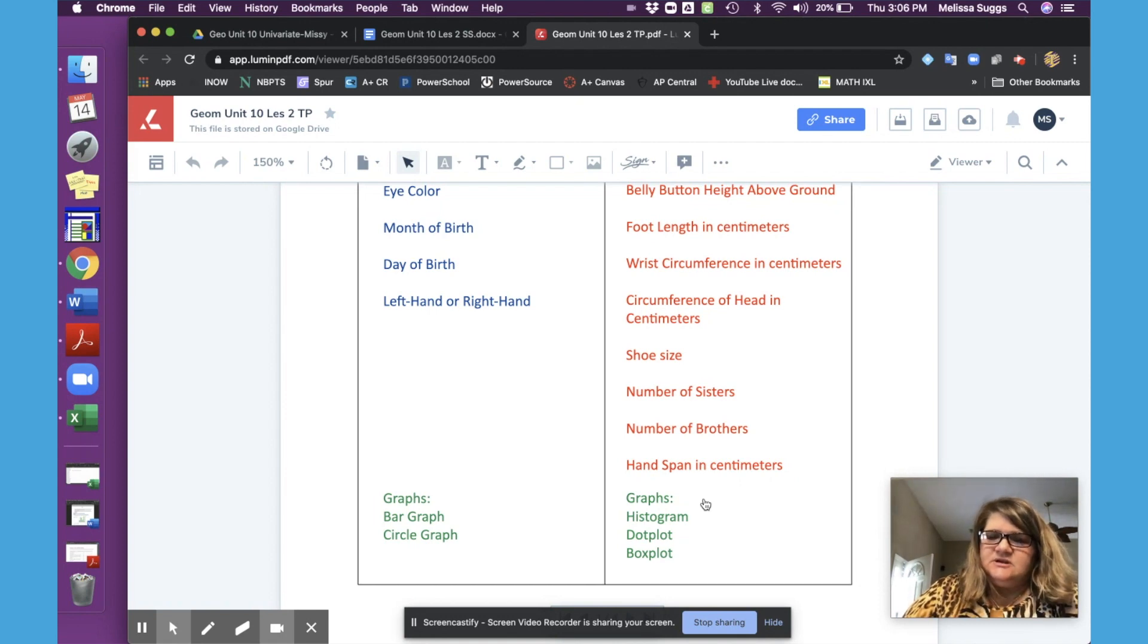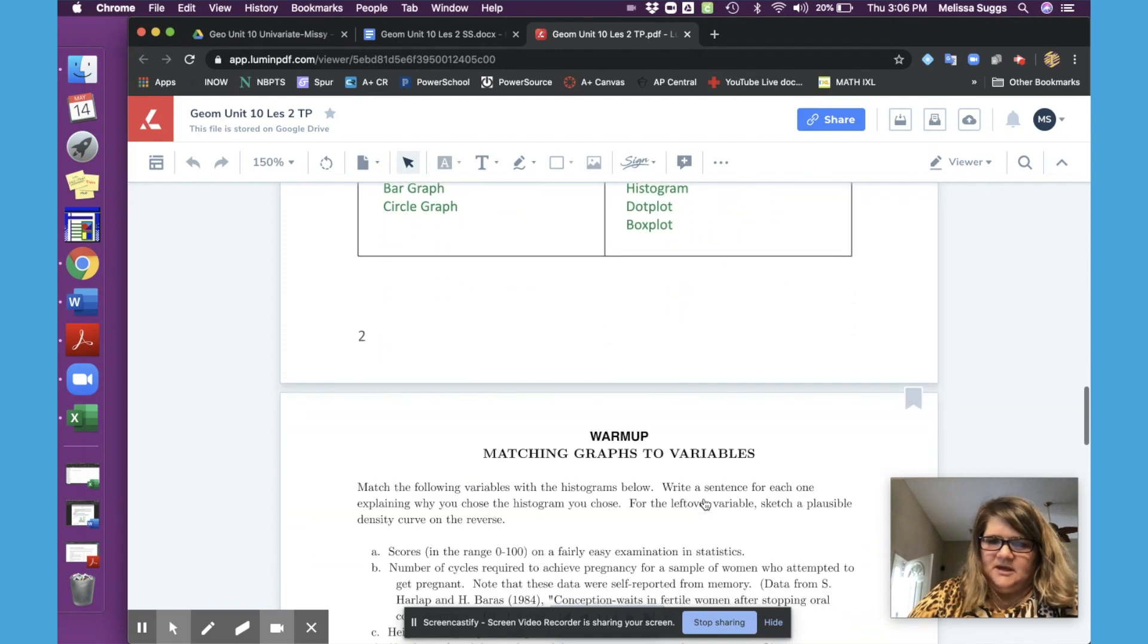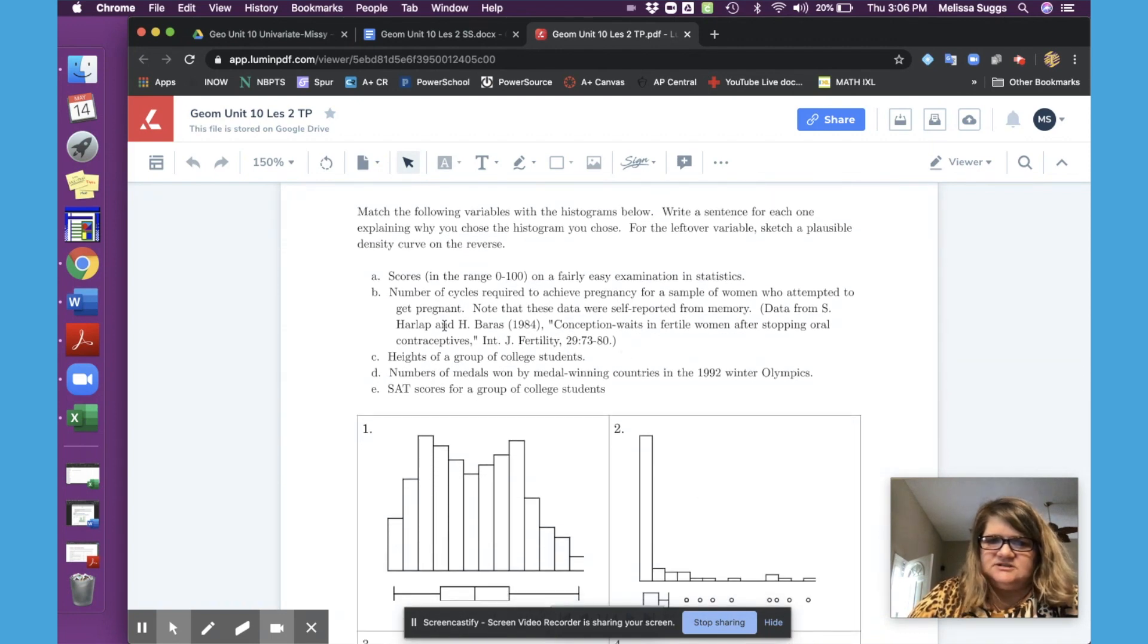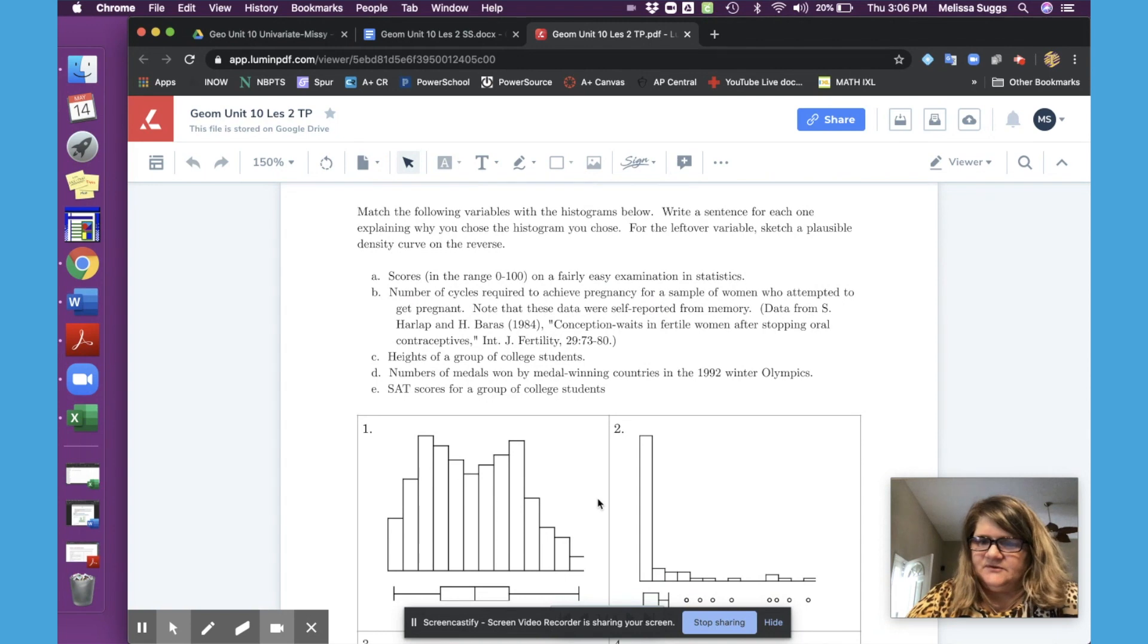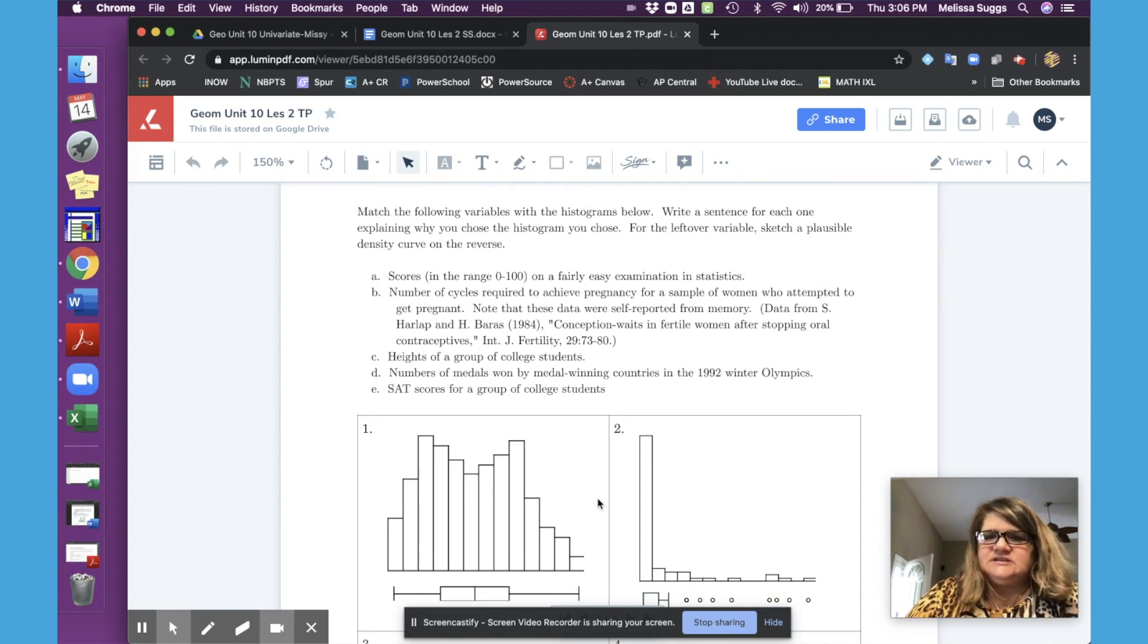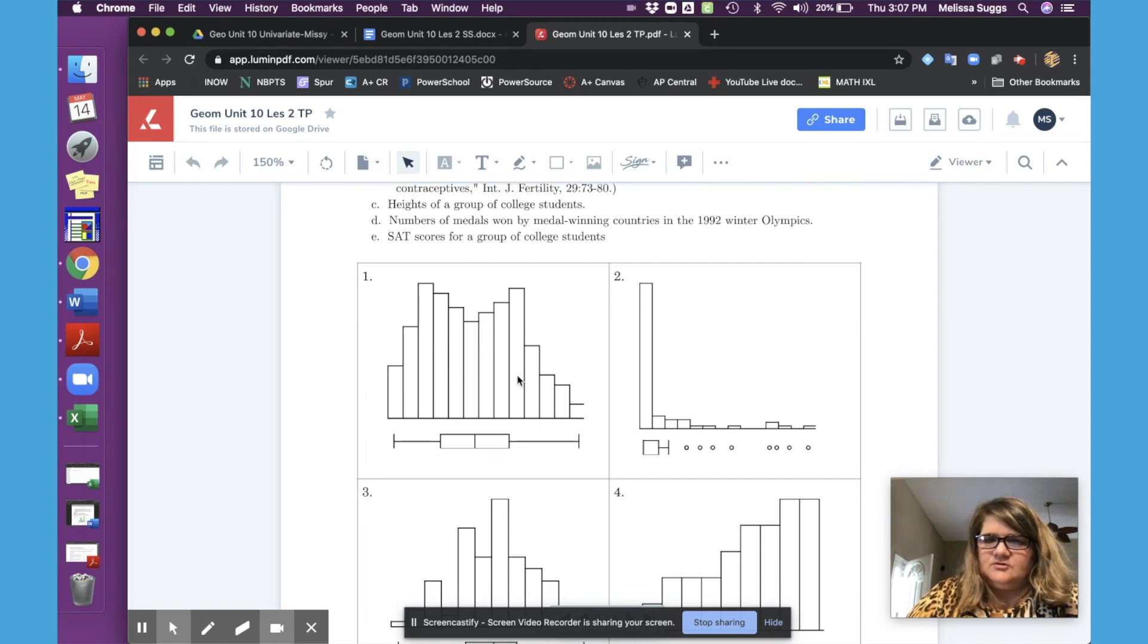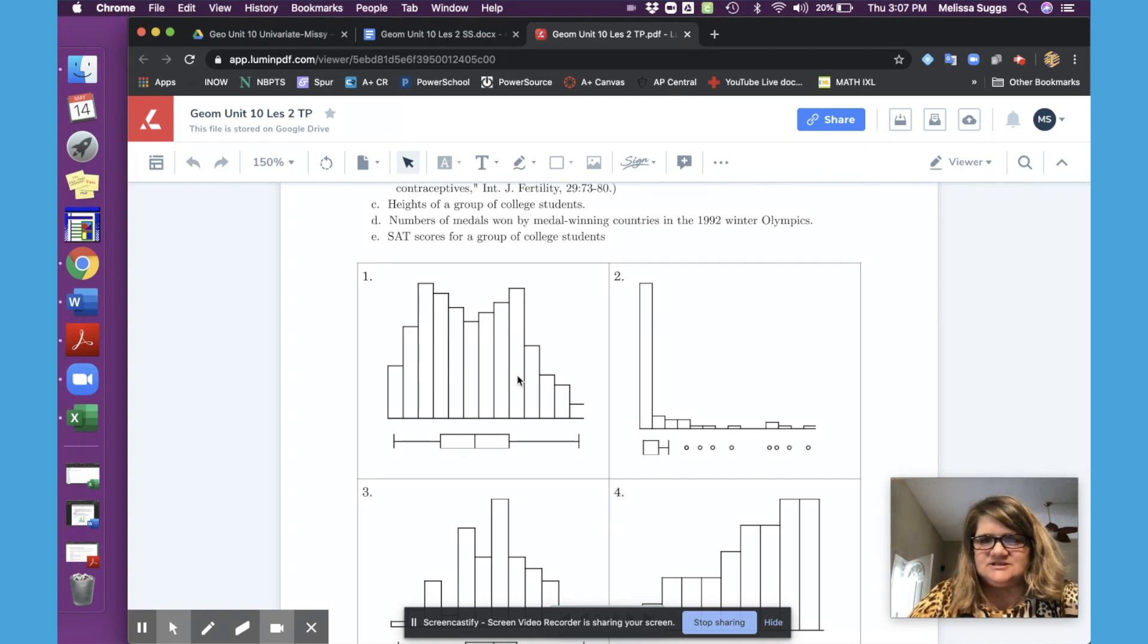Students will then on day two start with a warm up on matching descriptions to graphs and I've provided the answers for you just to kind of give them an idea of what they're going to do. So with their chart paper and I usually go to a half a sheet just to kind of save some chart paper.